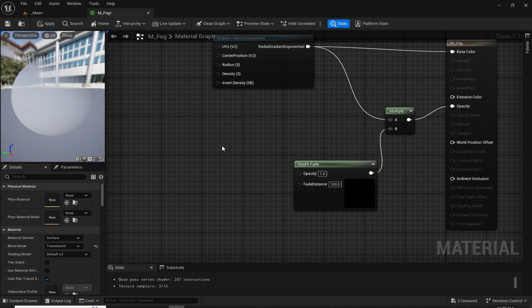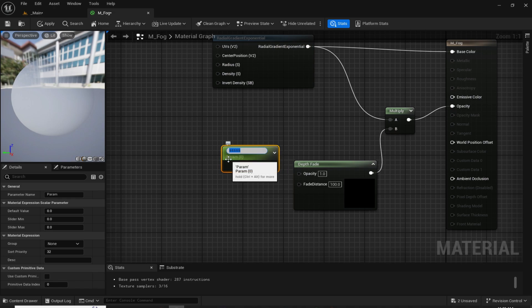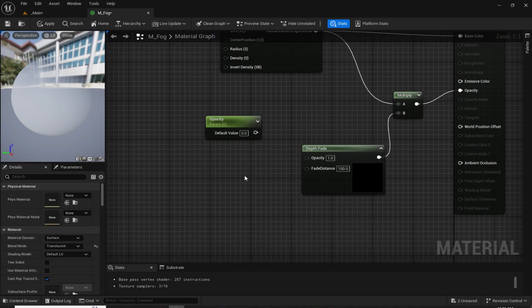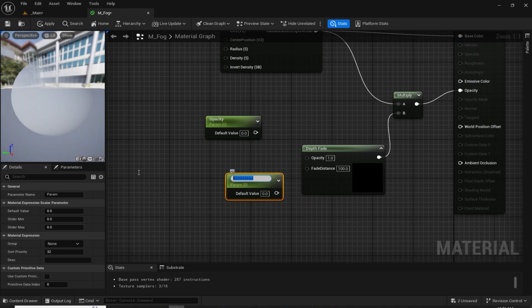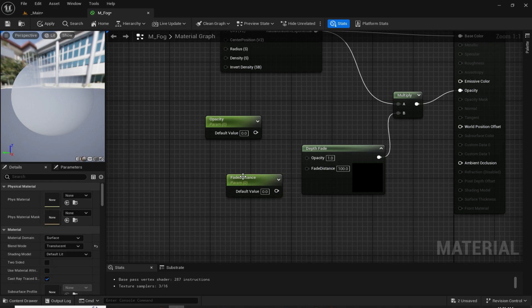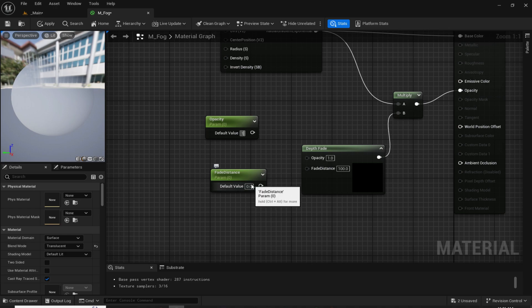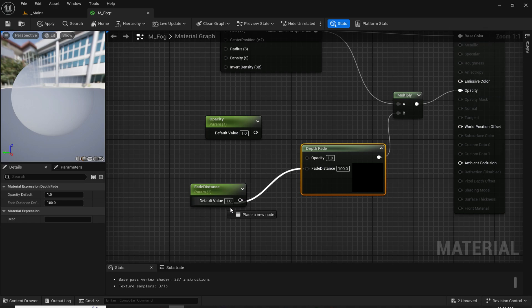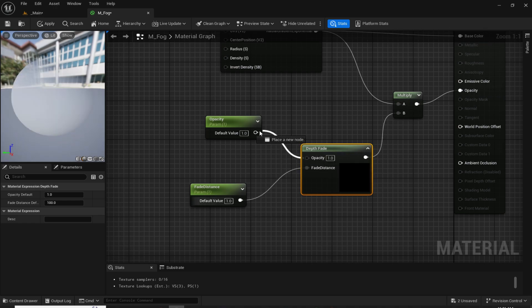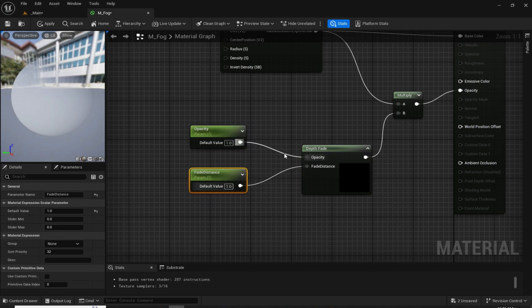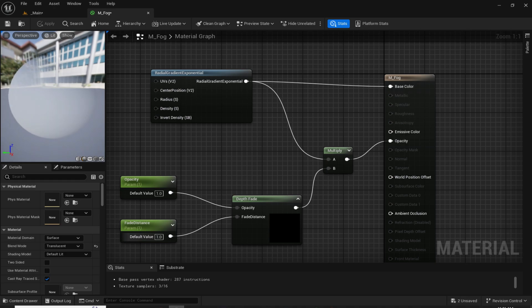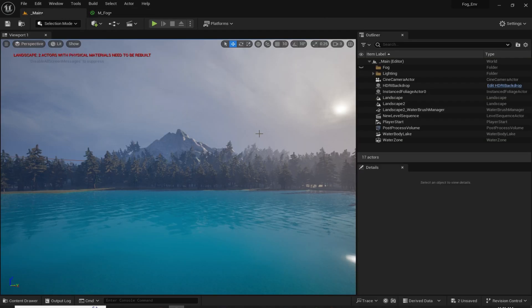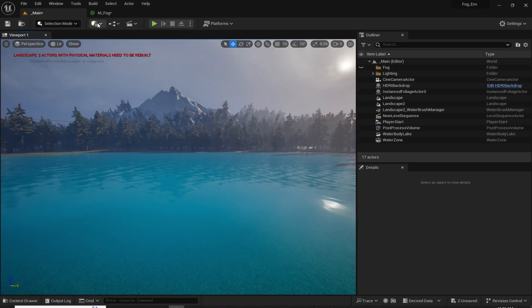To add parameters, hold S and press left mouse button. I am going to name it 'opacity', and again hold S and press left mouse button and name it 'fade distance'. Set the default value to something like 1 and plug them in accordingly. Now you can see we have this simple fog right here. If you want to see it in the real world, just add a plane.